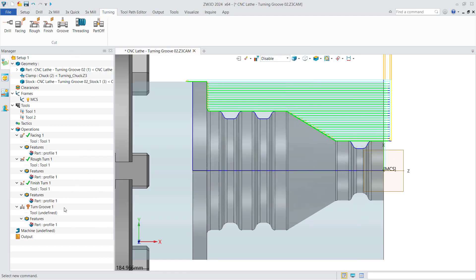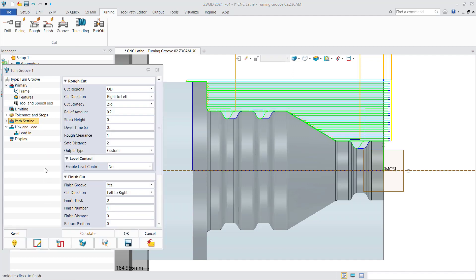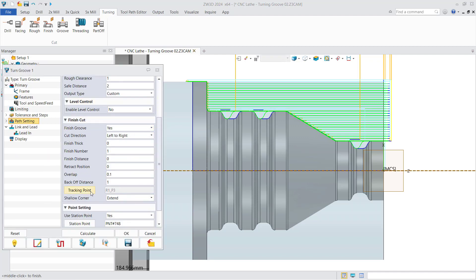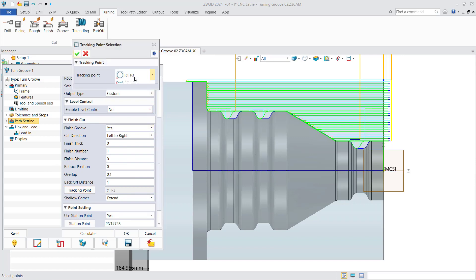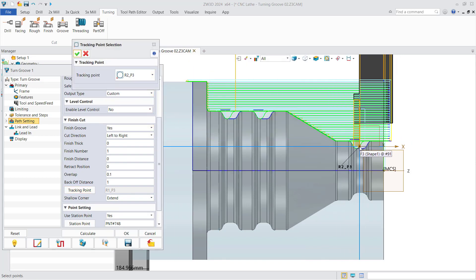Confirm and create the tool, then select the tool and calculate. You can also select other tracking points set on the tool in the process of creating the toolpath.